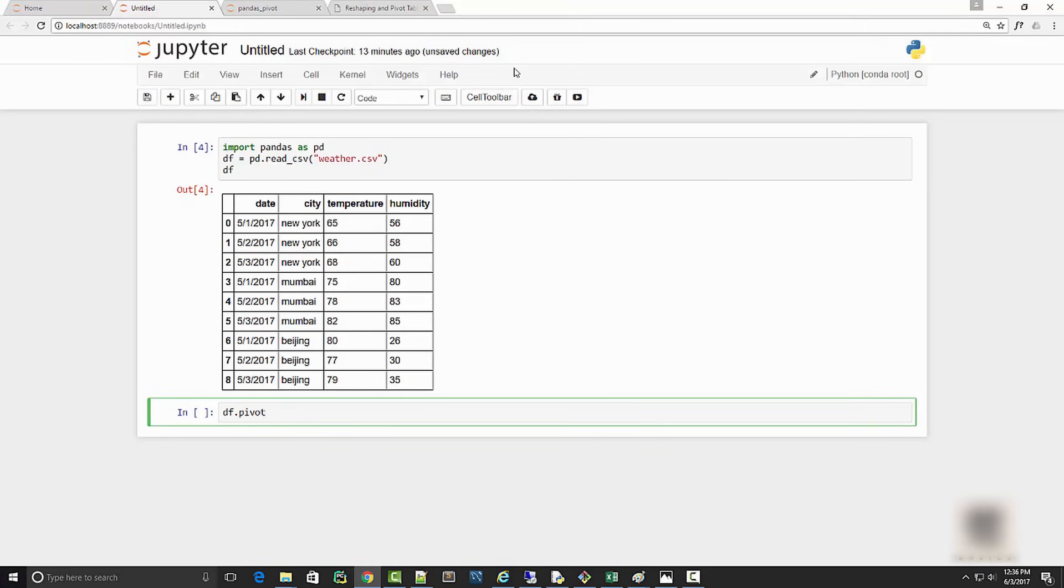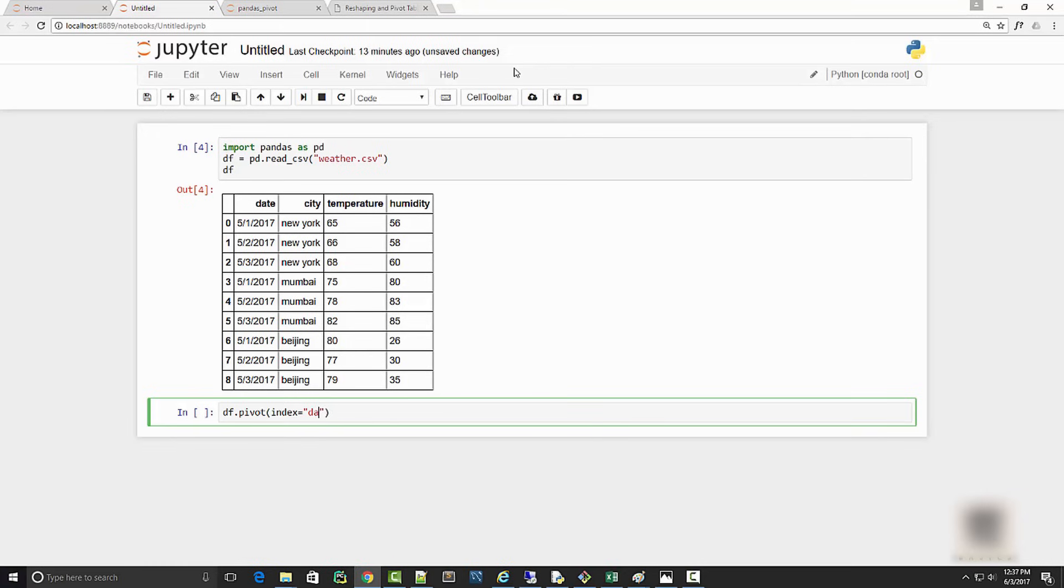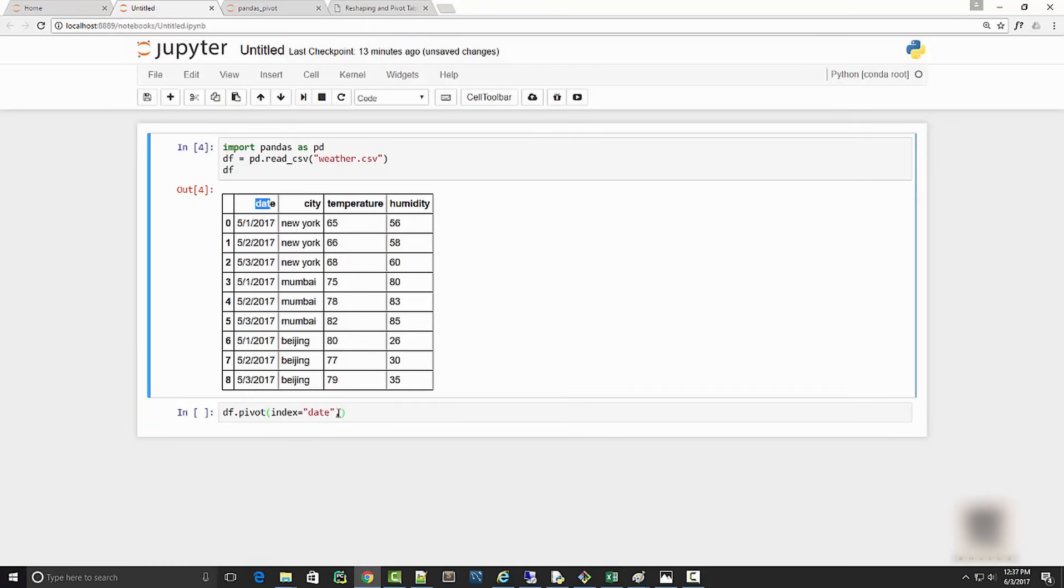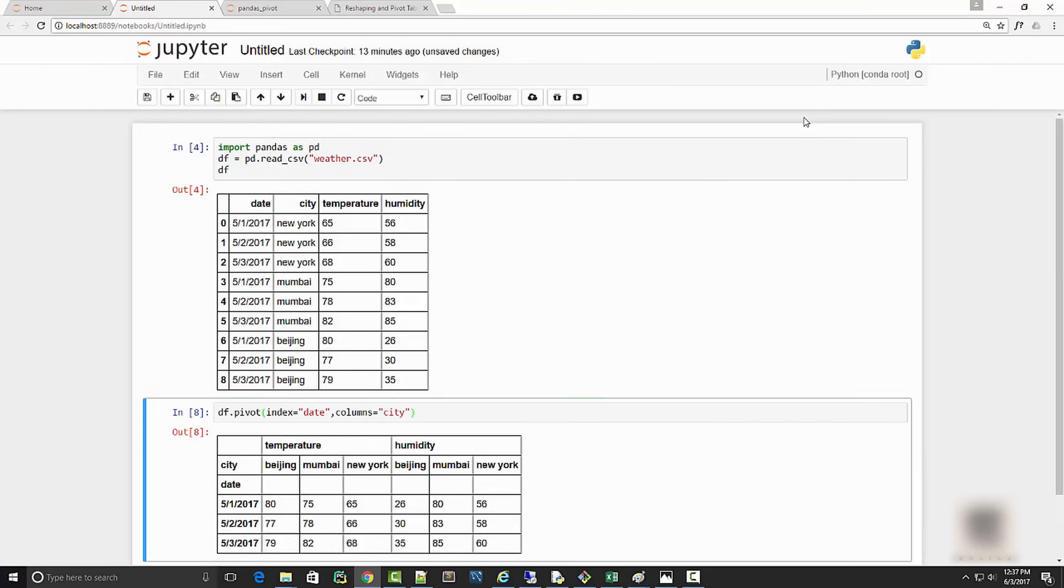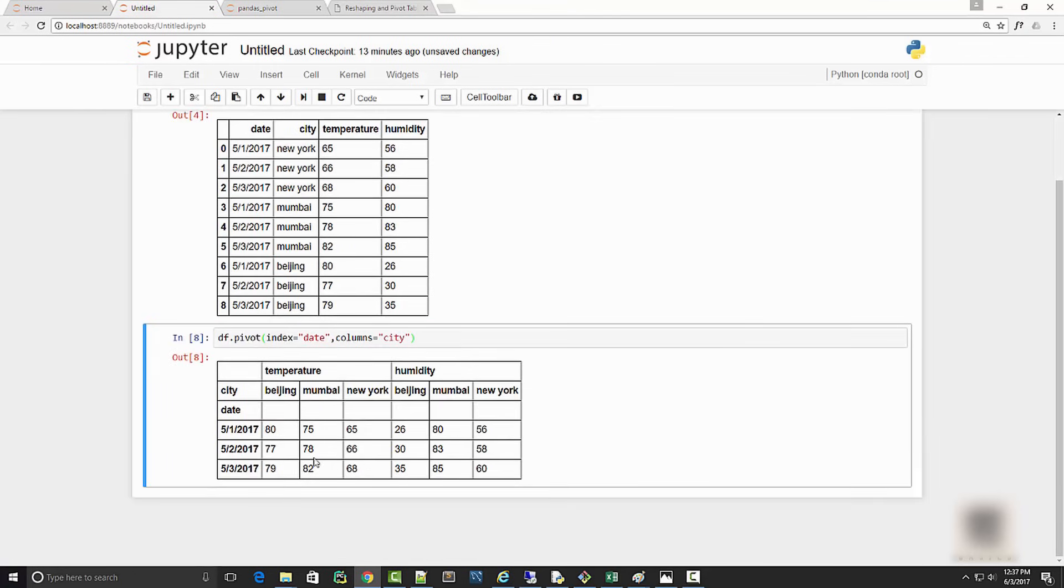To transform it, I will call df.pivot function. Pivot takes a couple of arguments. The first argument is what you want on your x-axis or row. At a row level I want date, so I'll say index equals date. The second argument is columns, so I want city to be in my columns.